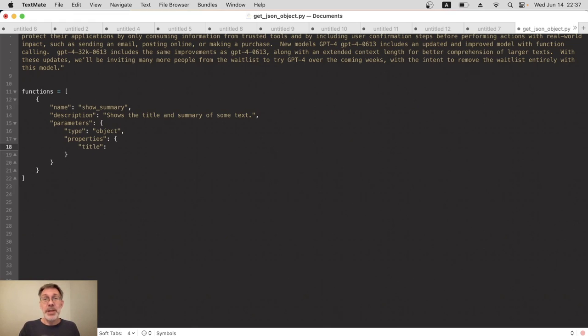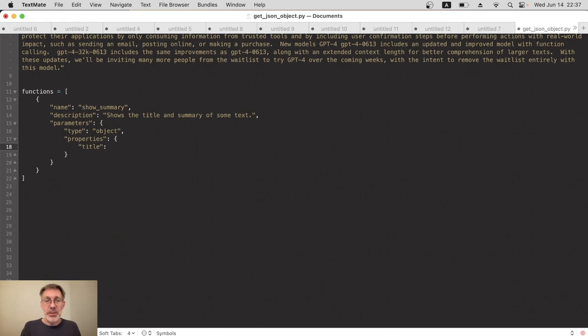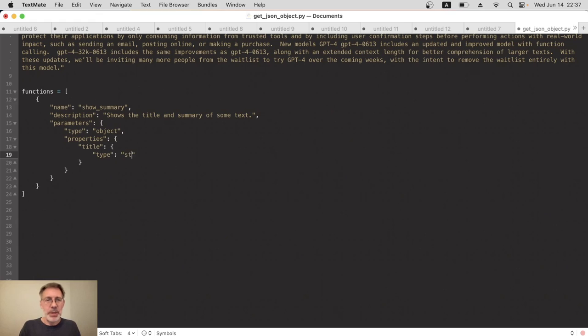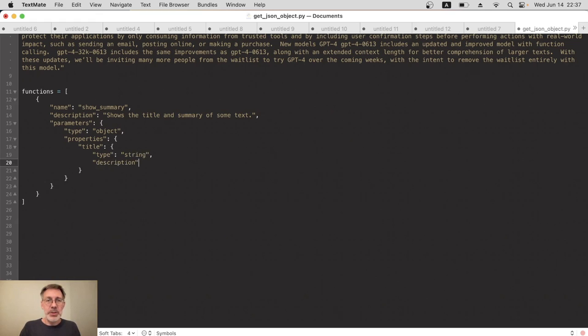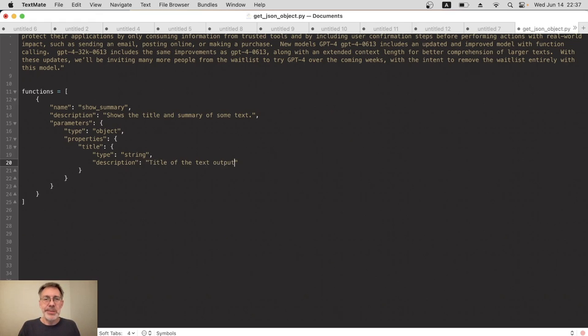Just to make it really clear to ChatGPT, we actually need to say a bit more about this title. So what type it is and then a description of it—so yes, that means one more object. We need to specify the type, it's just going to be a plain string, and then a description. So what does this property do? It's very simply title of the text output.